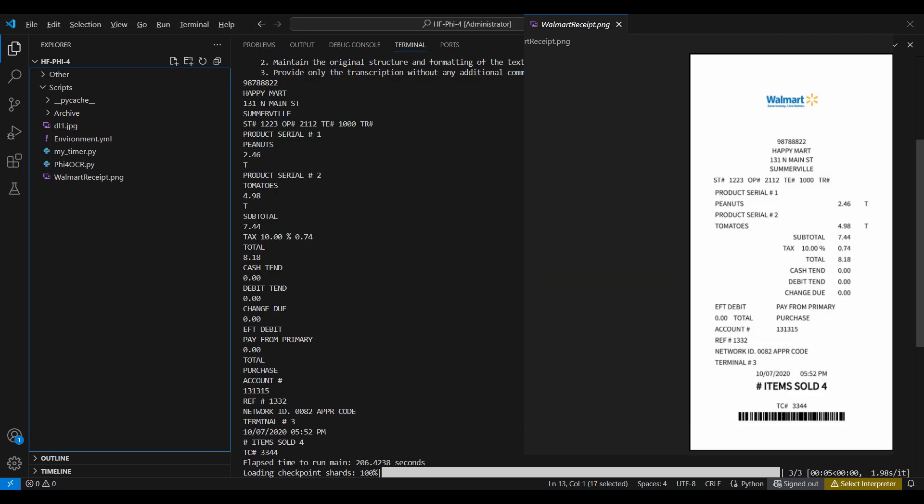Here is a comparison for the first image. The model found everything except for the small fuzzy print directly under the word Walmart. So far, all the models we have tested have missed those four words. Everything else is 100% accurate. Looks good so far.